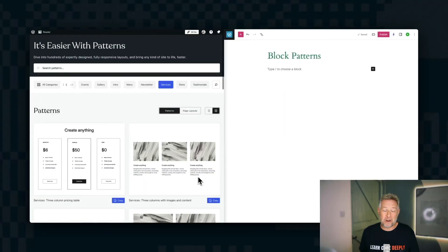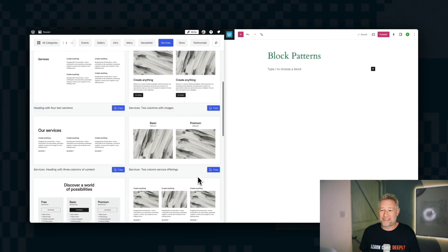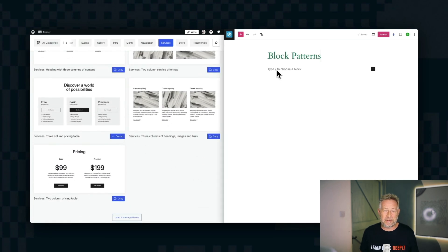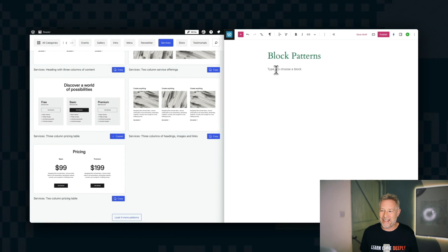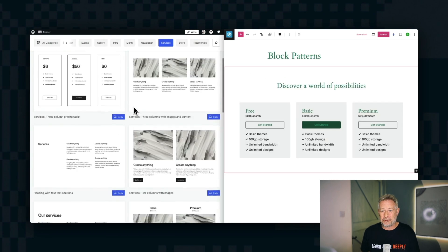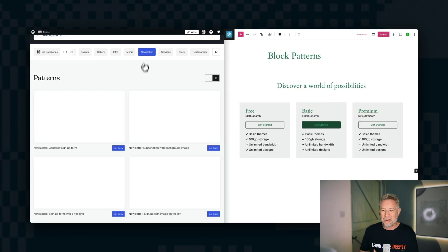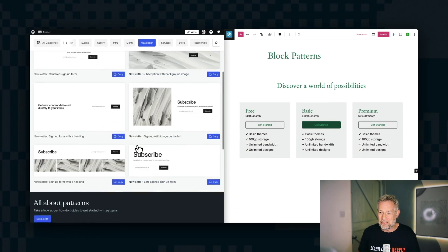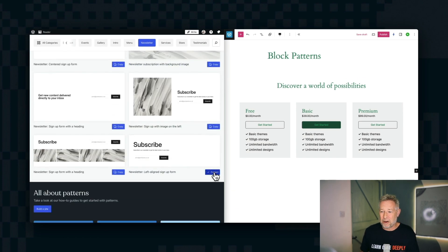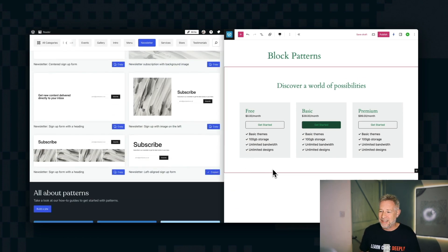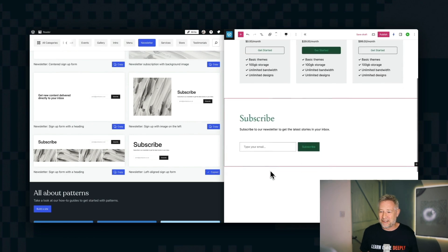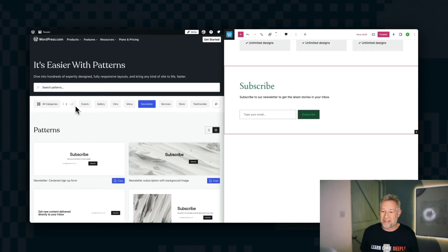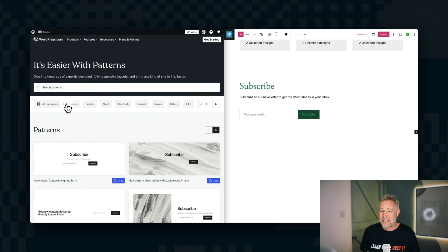WordPress.com also has some free block patterns that you can use on your websites. Block patterns are professionally designed layouts that you can just copy and paste into your own site. So on the left of your screens, you can see I'm going through all the block patterns that are freely available, and I'm just clicking copy, and then I'm pasting them into my website. And I'm building this beautifully designed page, just by copying and pasting. Block patterns are really cool for that.